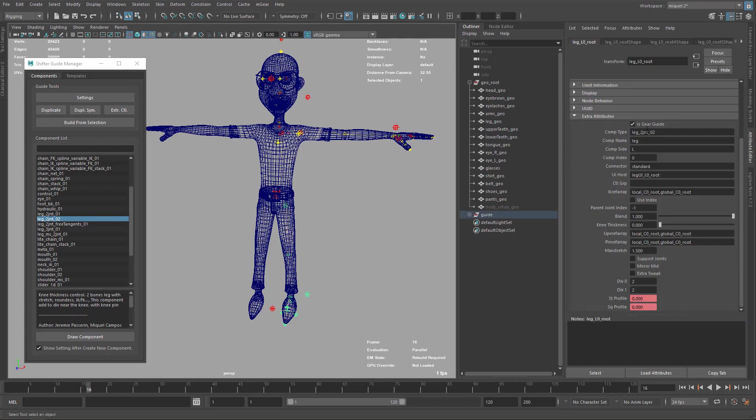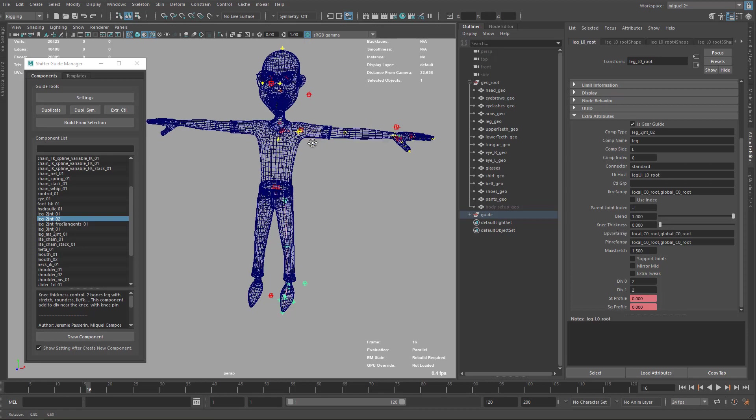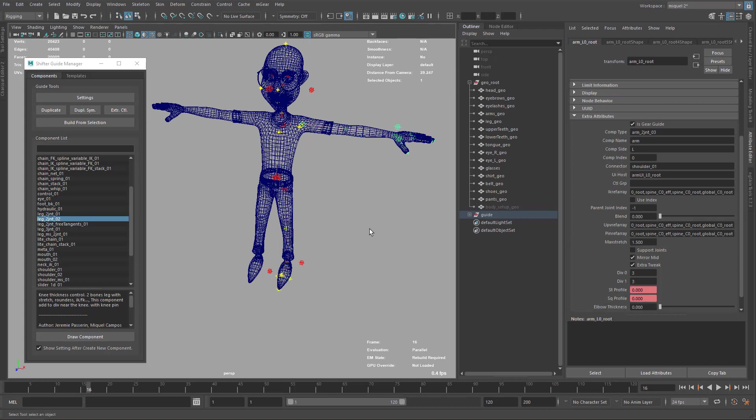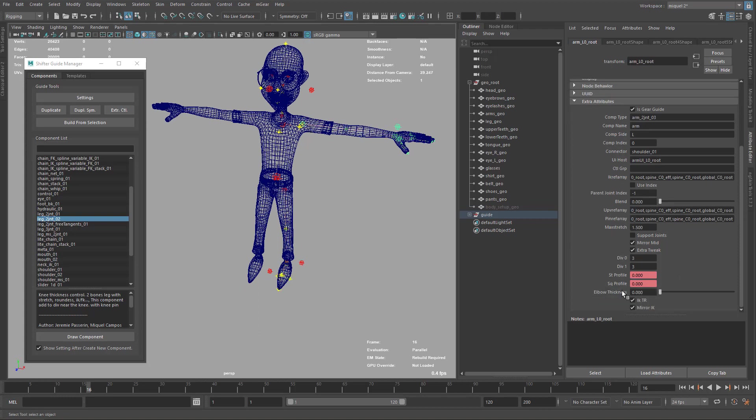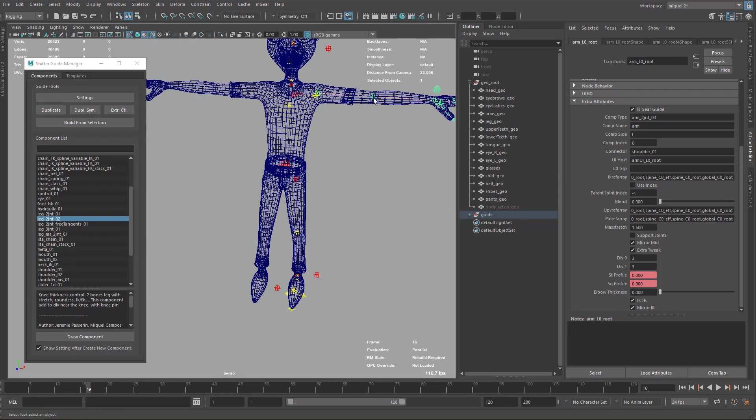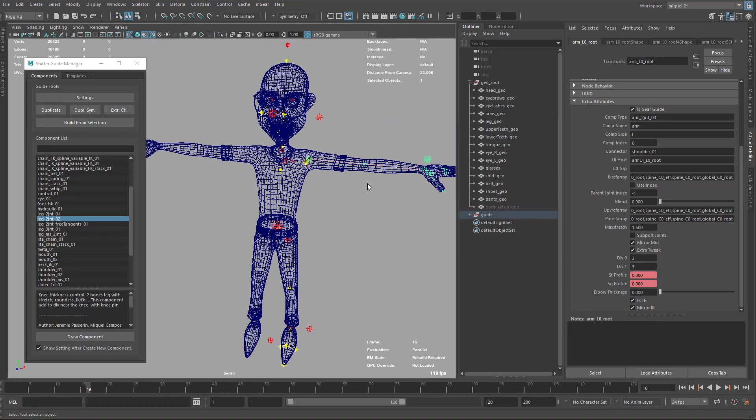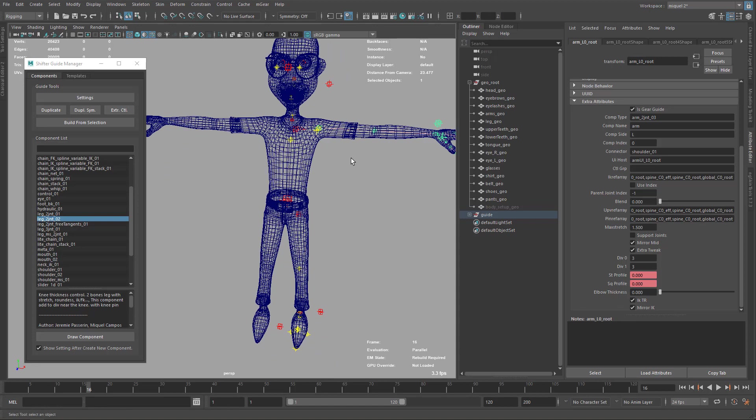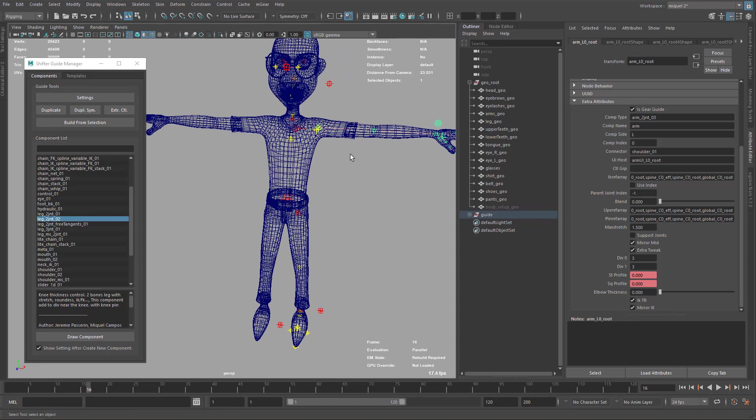So if we check here, the elbow thickness is here. It's not at the bottom. You can see here. And for the arm, elbow thickness is here. So you can see this has been updated now. So now if I build, it's not going to happen any issue.